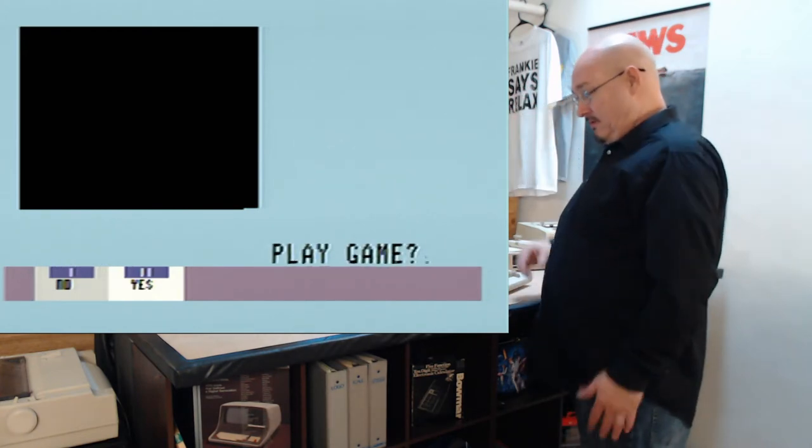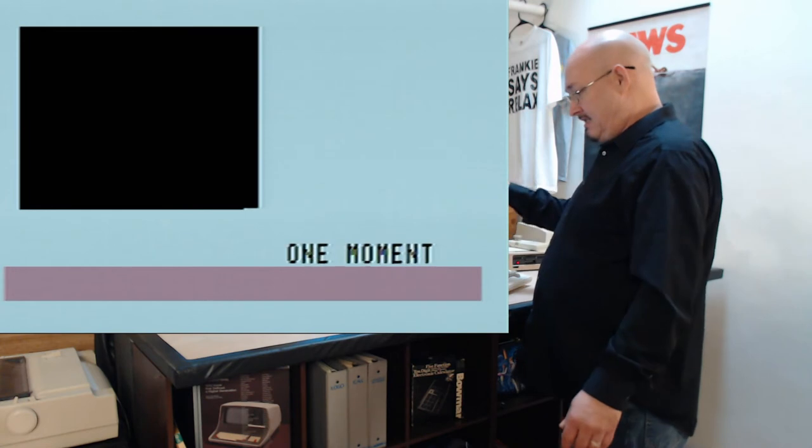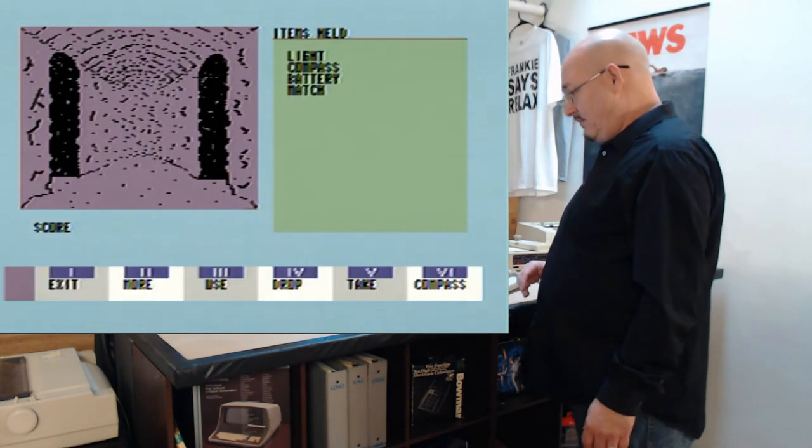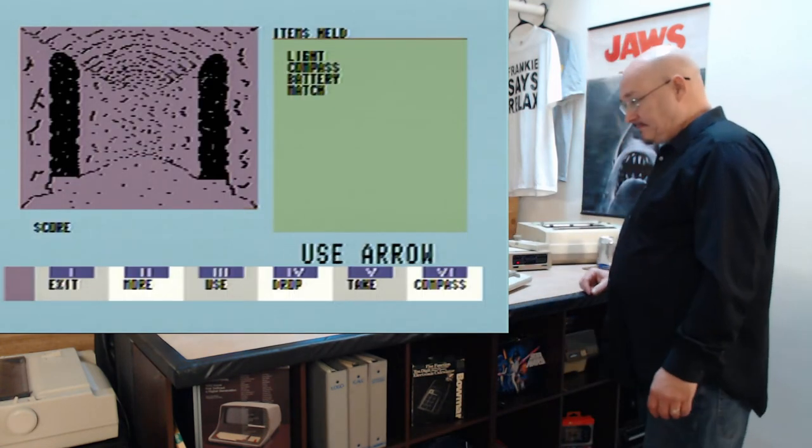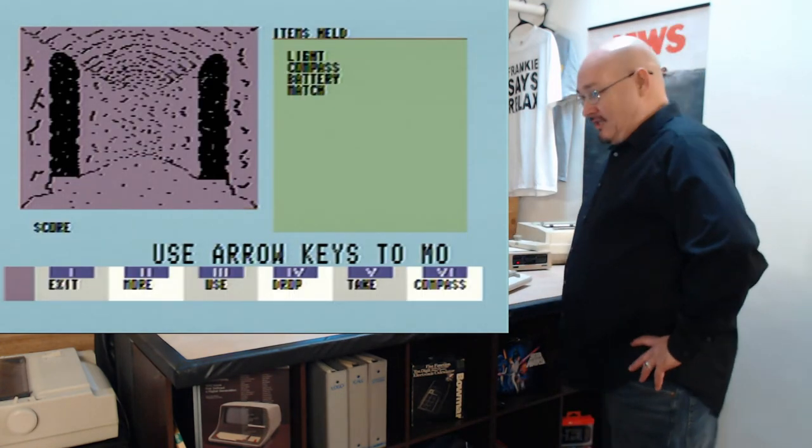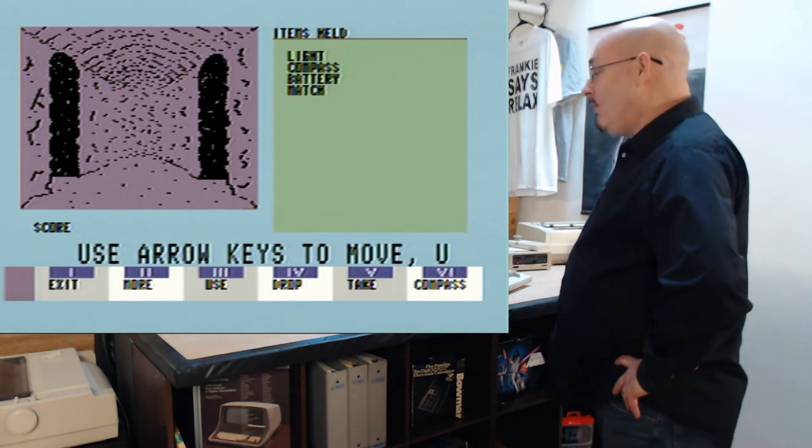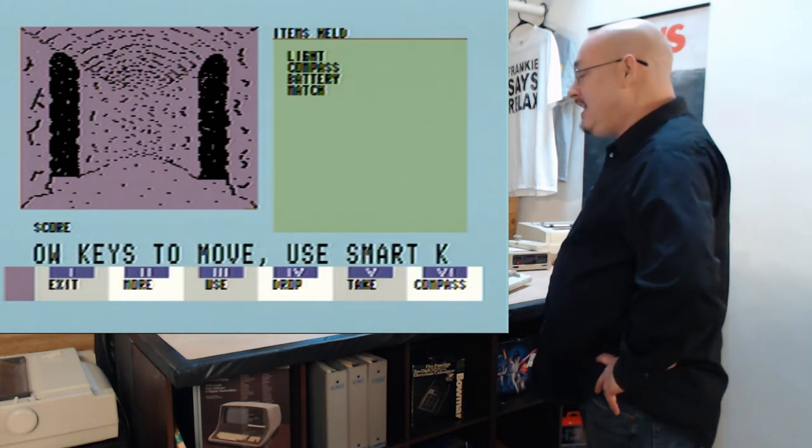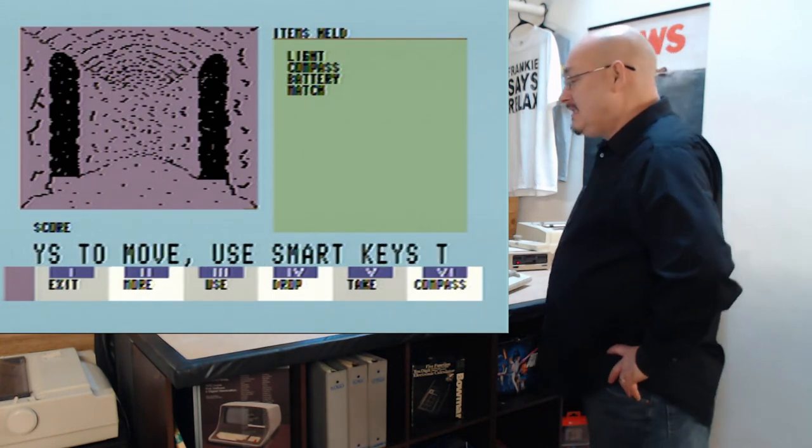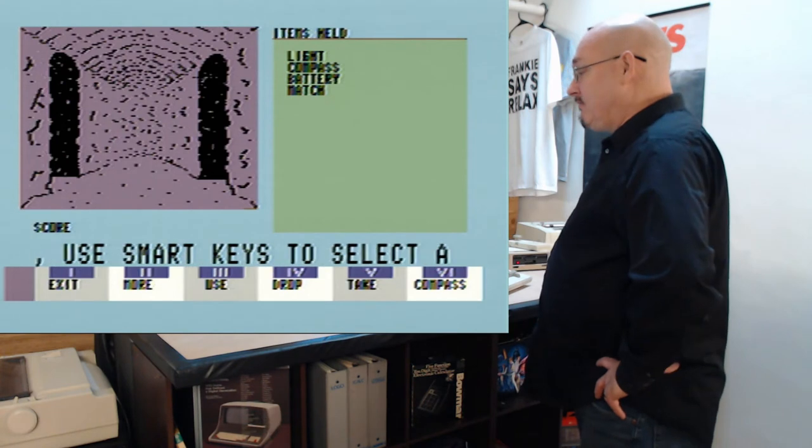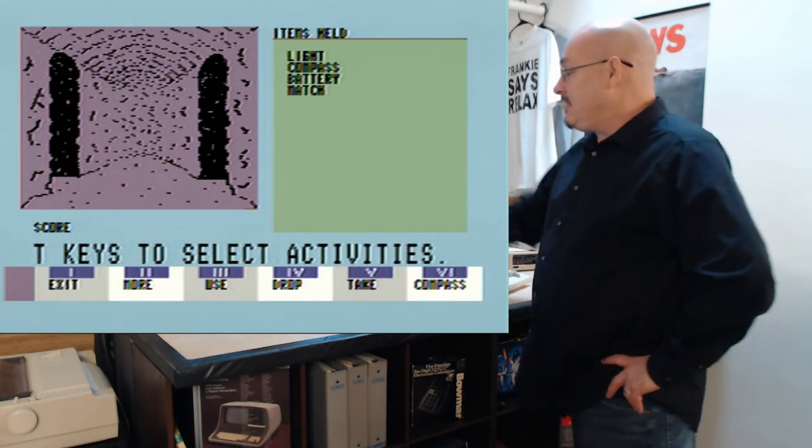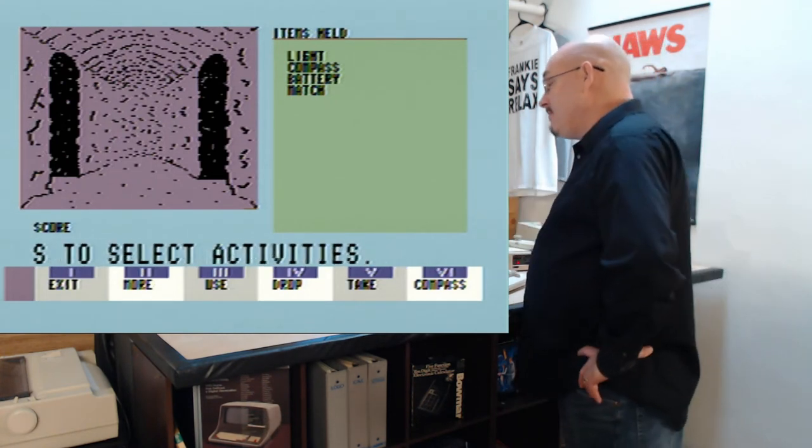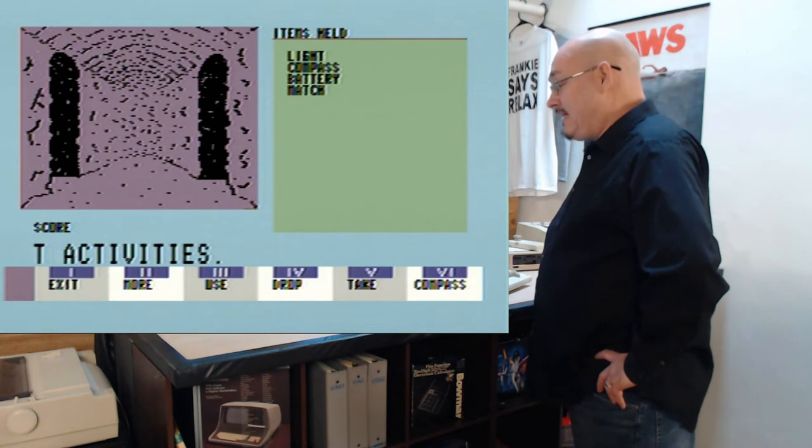Continue my game? Yes. One moment. Alright, so we have a pink hole here. Oh, it's inside the cave. And it looks like I can go left or right. I got items here: I got a light, a compass, a battery, and a match.